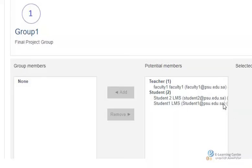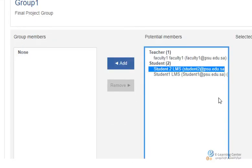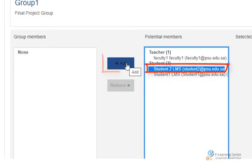To add members to the group select a student from the potential members and click add.